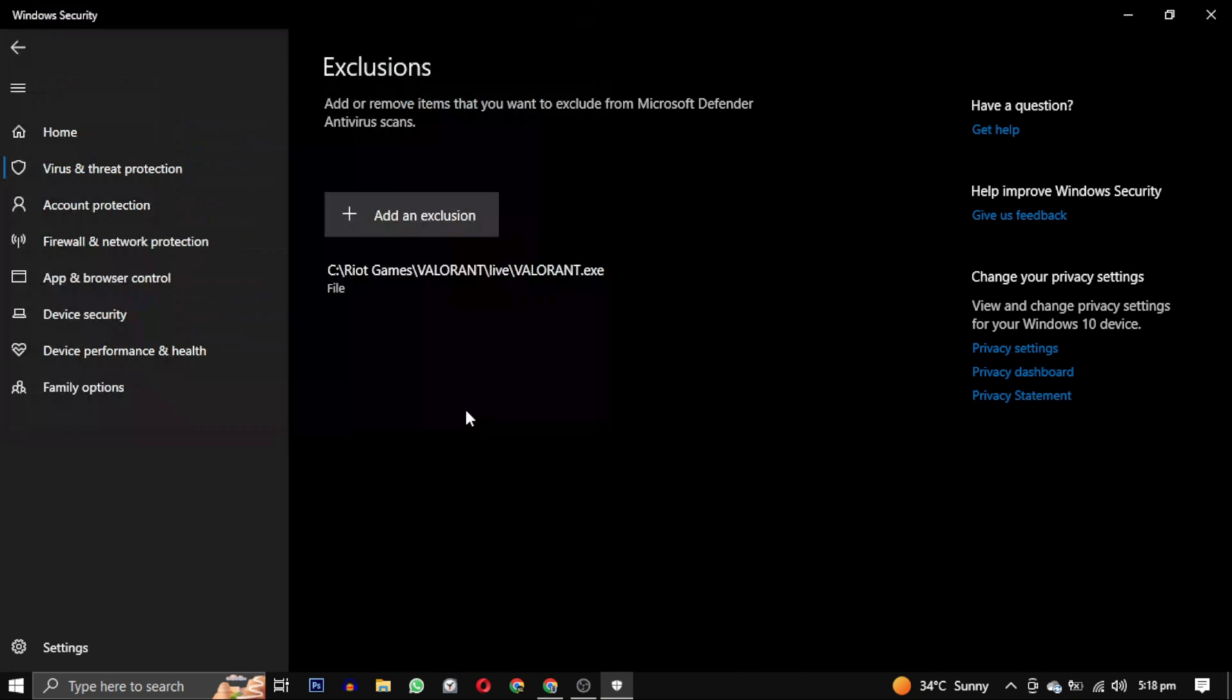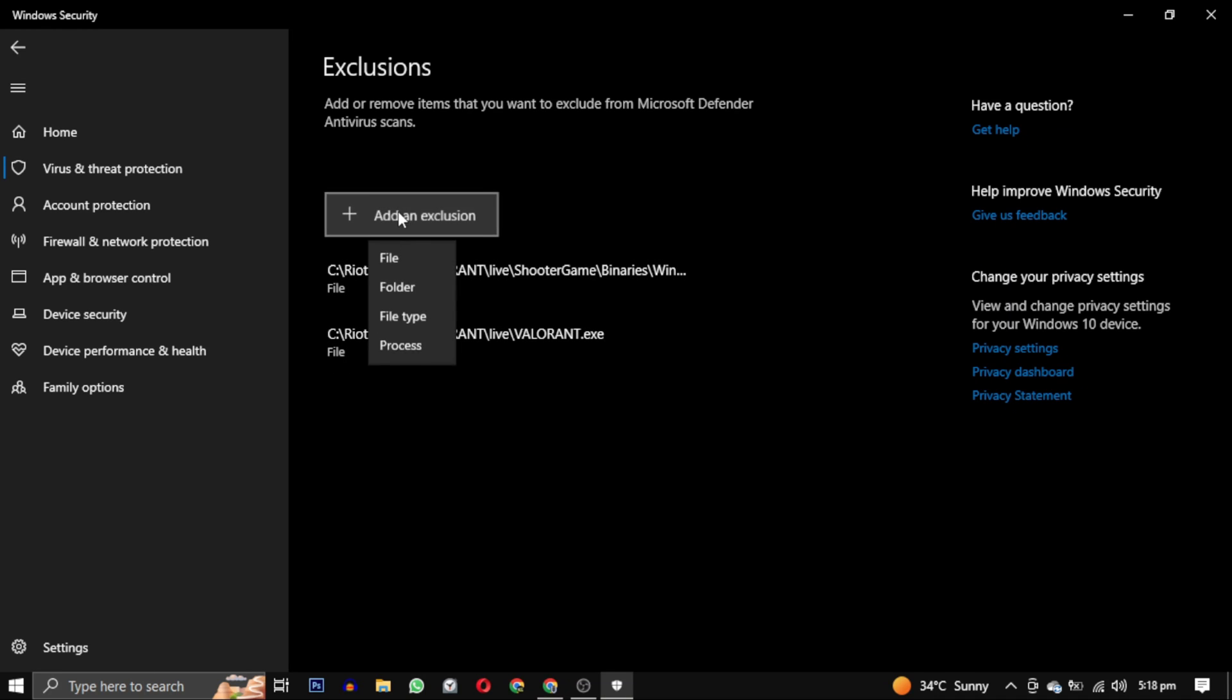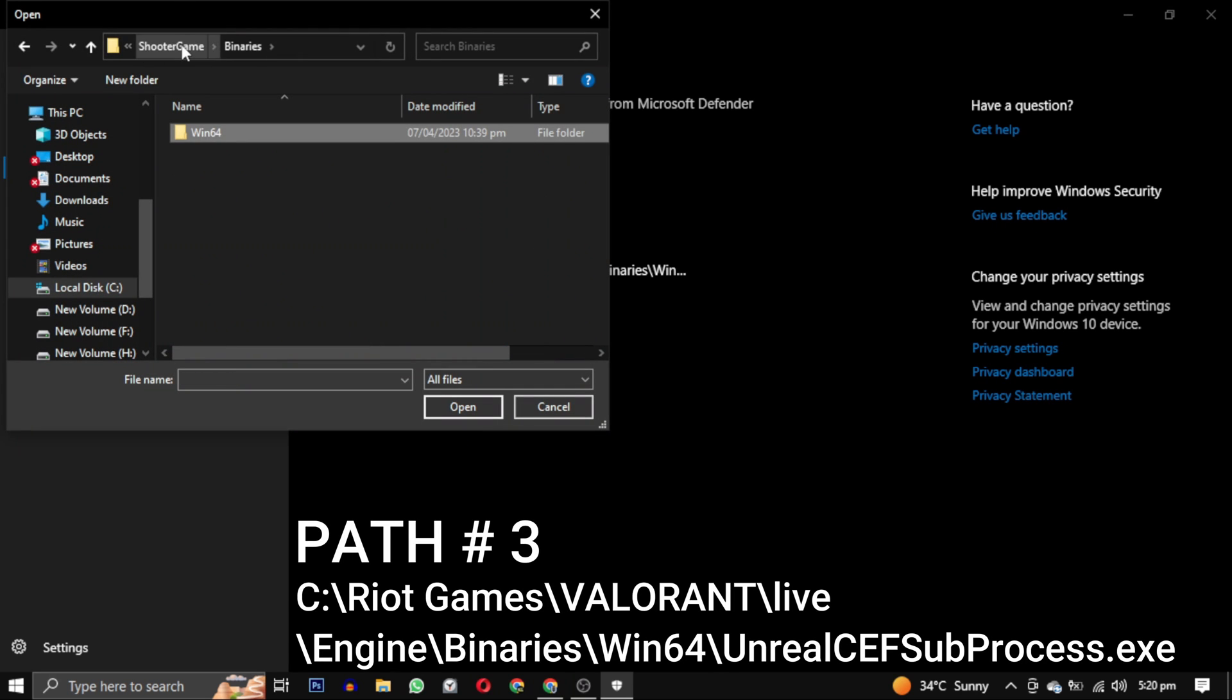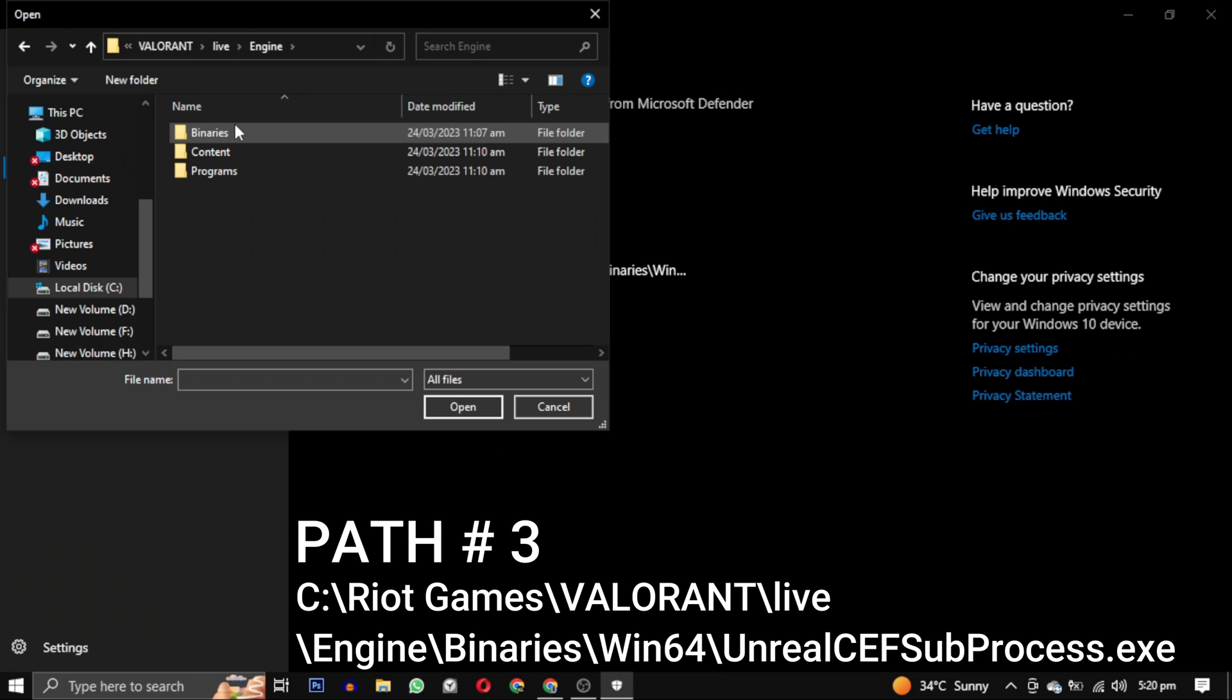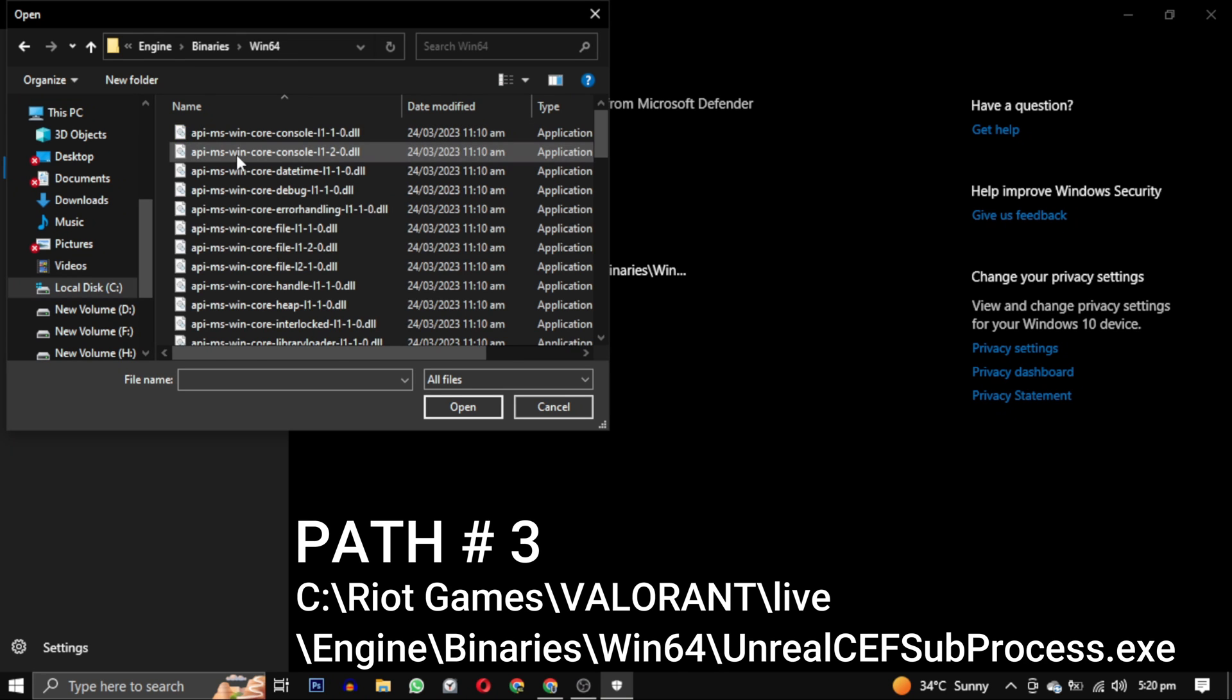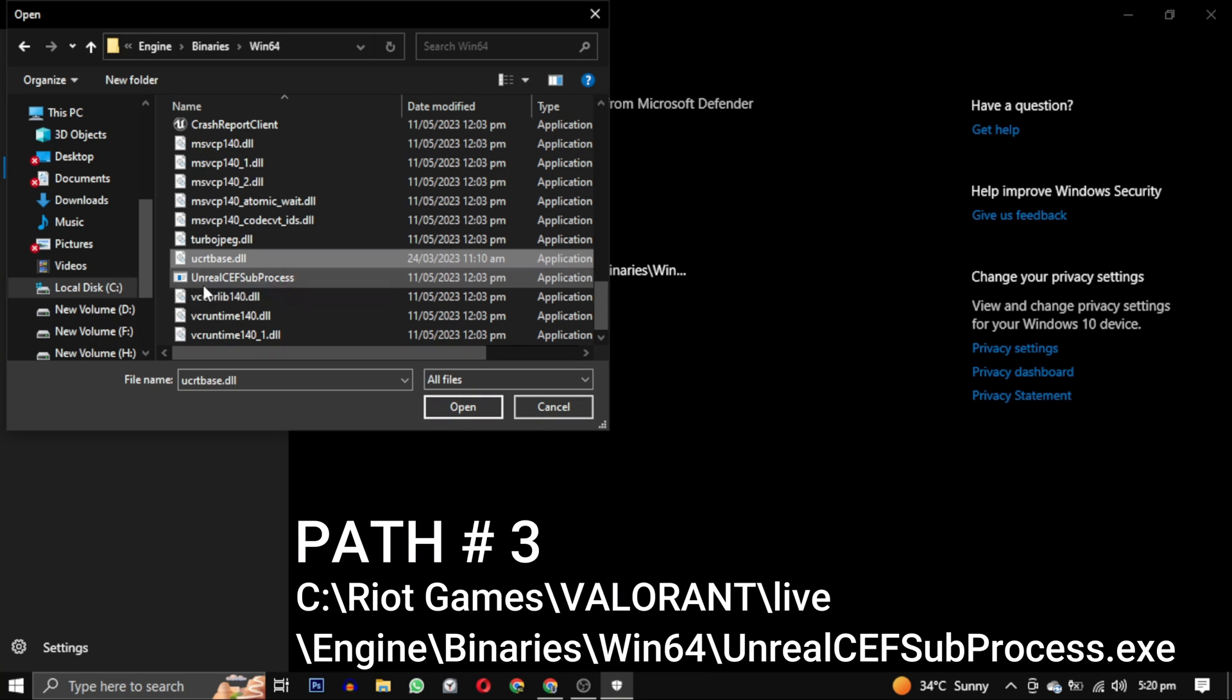Now let's add the third path. Click on add an exclusion again, select file. Now you have to go back where the Valorant and the Shooter Game folder was in the Live folder. Go to Engine this time. Now select Binaries again and go to Win64 again. Now you have to scroll down till you find this CEF subprocess.